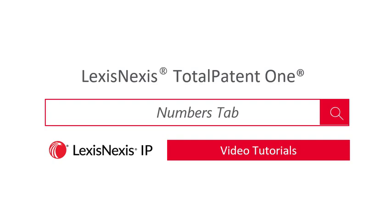Hello and welcome to the TotalPatentOne Help Series. This series is intended to give you basic instruction on how to make TotalPatentOne best meet your search needs. This webinar covers retrieving documents using the Numbers tab.